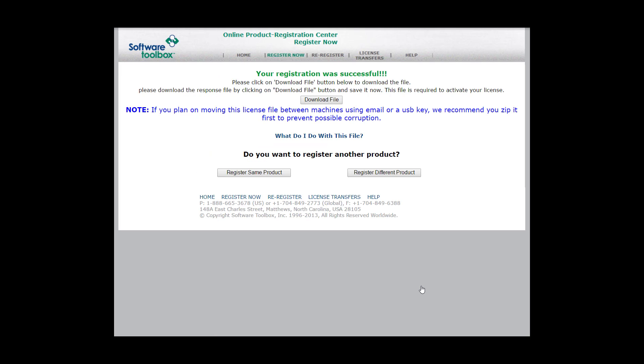Congrats! The registration was successful. You can go ahead and click Download File. This file is also going to be emailed to you, whatever email was in the end user field. If you do need to move this back to a top server machine with no internet access, we do recommend that you zip the file. You'll also notice the file is automatically named with the machine name as you may have multiple activation IDs per machine.